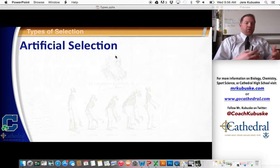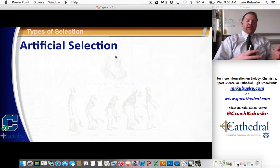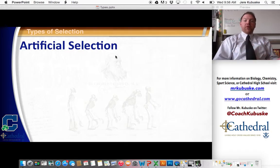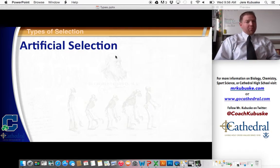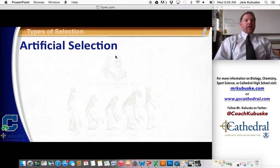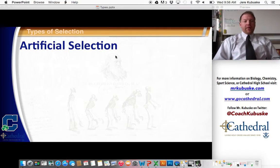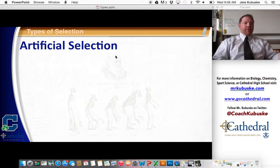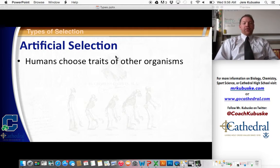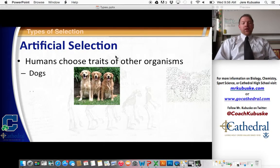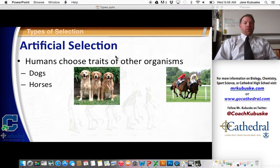Wolves got food and shelter from the humans, and the humans then took them and used them for different things like protection. So they bred those wolves for certain traits — whether it was hearing, so they knew when bad things were coming, or whether it was for loyalty. They got rid of the ones that bit the hand that feeds, so to speak. We picked their traits and therefore we got the different dog breeds that we have. This is known as artificial selection — when humans choose the traits of other organisms. We do it for our own benefit: dogs and horses.